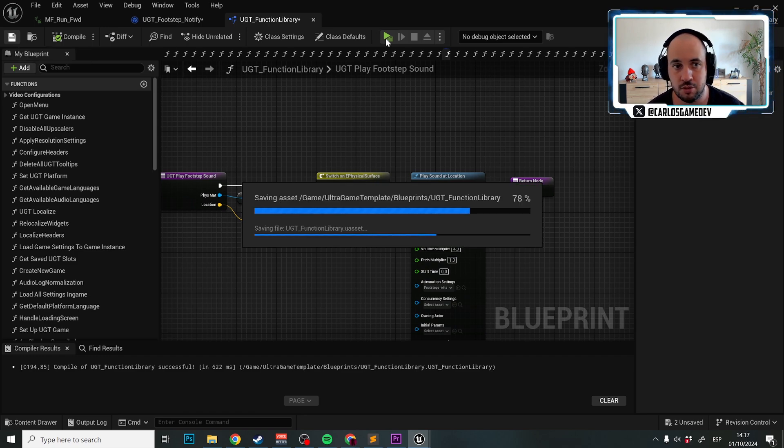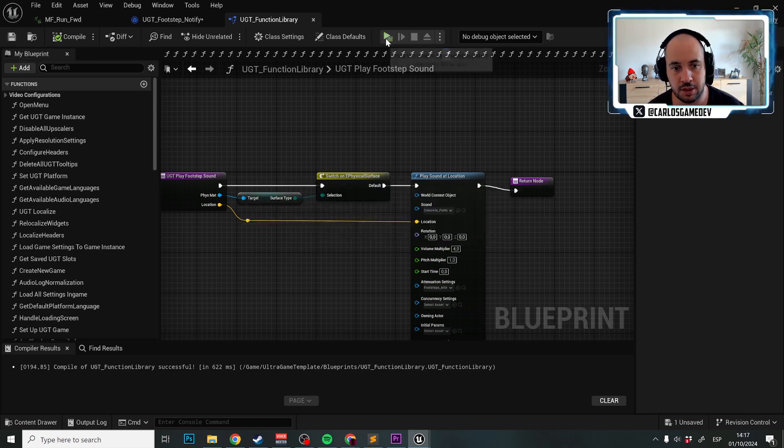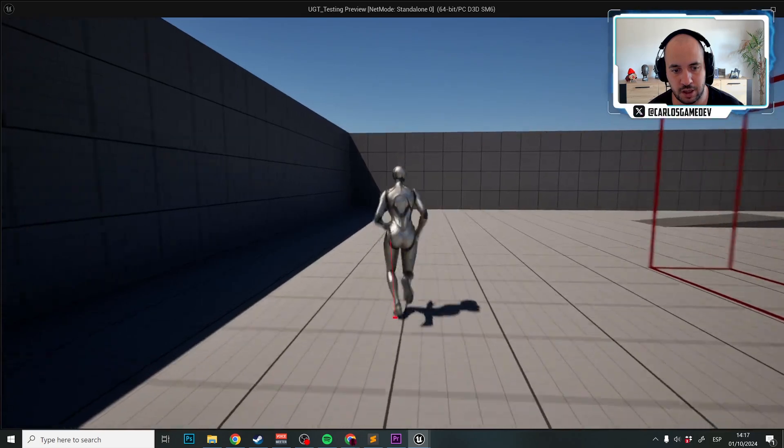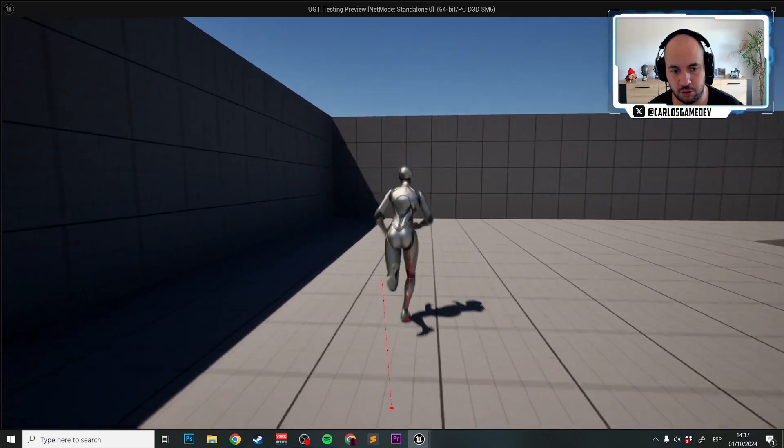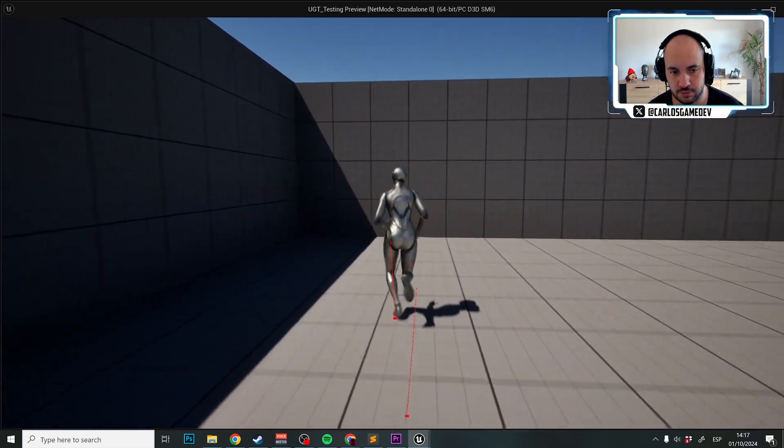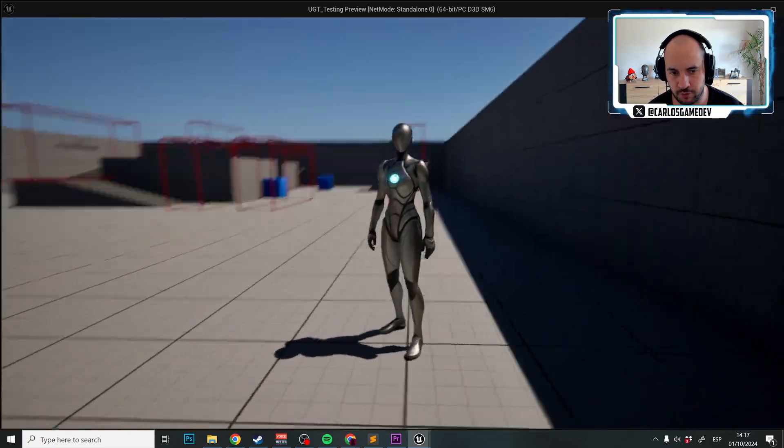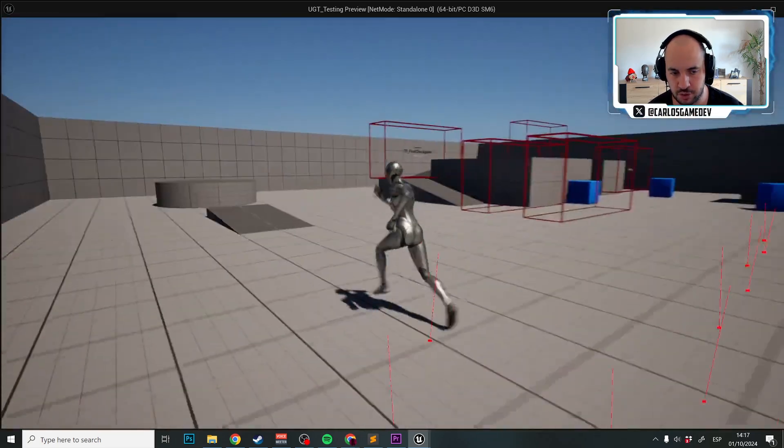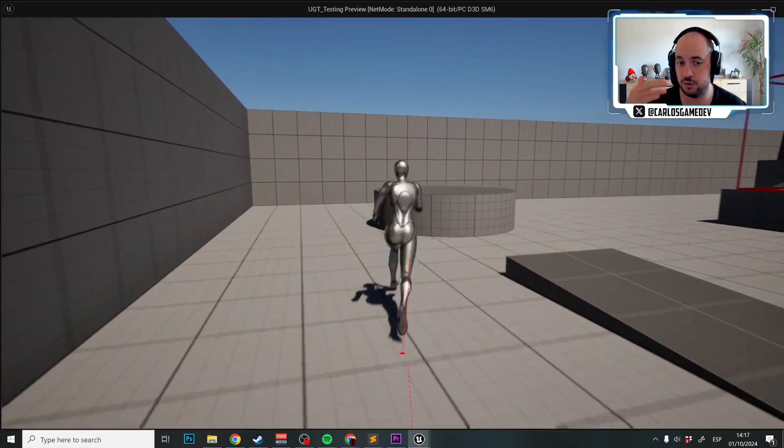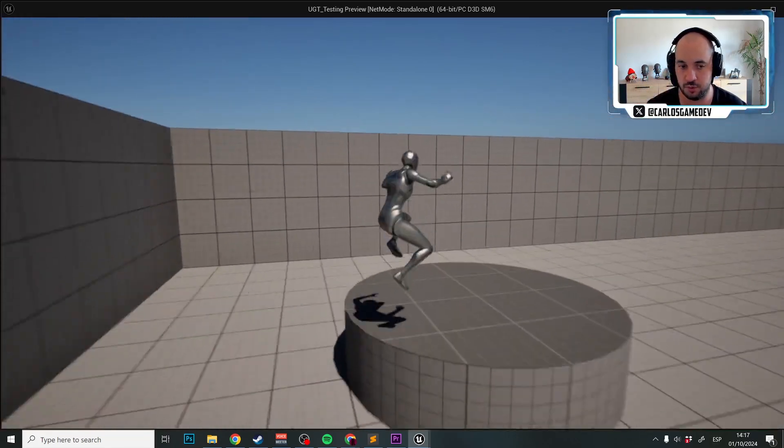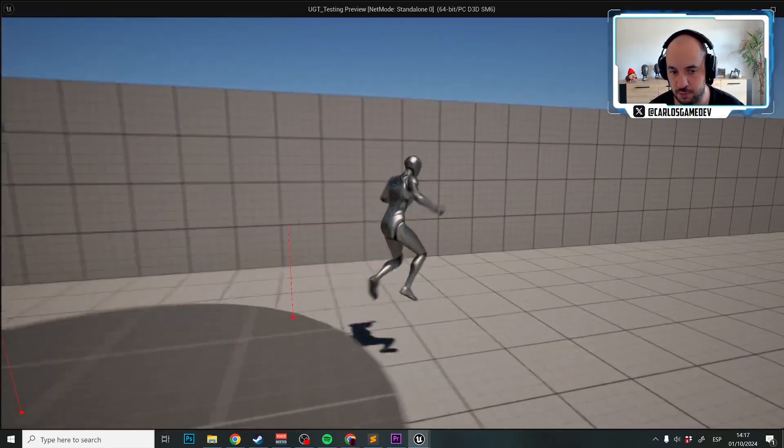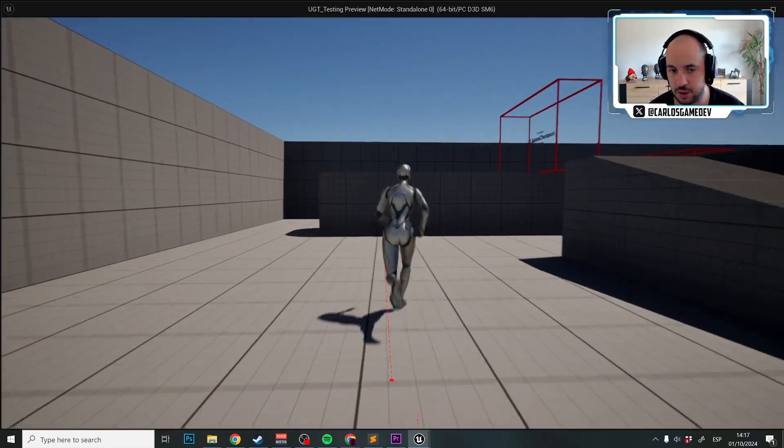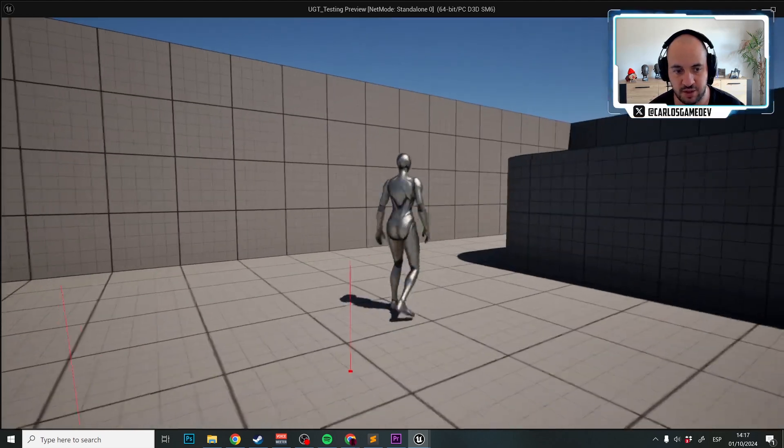As you can see now, our mannequin should be playing footsteps, and here we go. We do a trace to the floor from the hips to the feet. You could choose where you want the hip to be made in the footstep blueprint. But we are playing footsteps, fantastic!